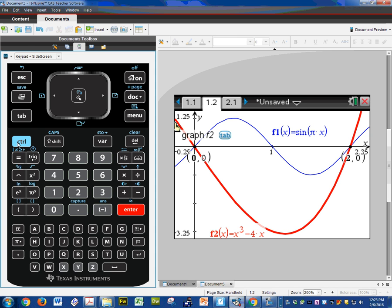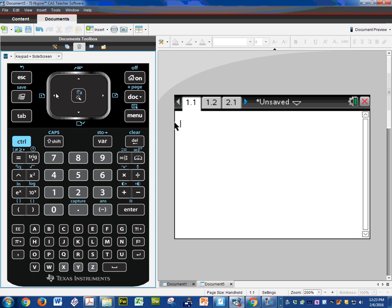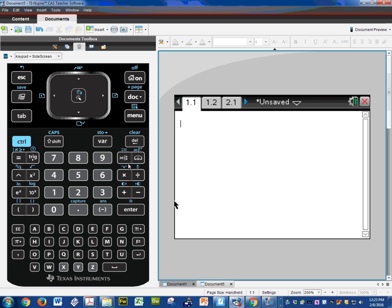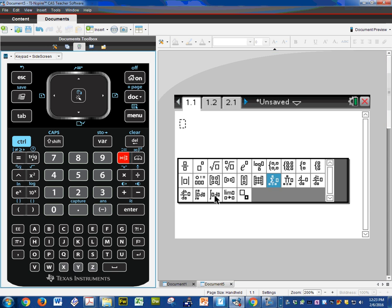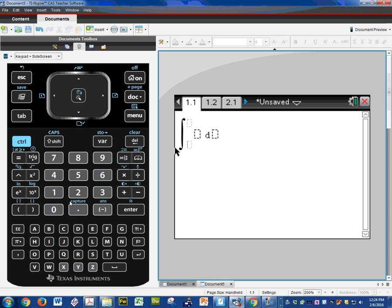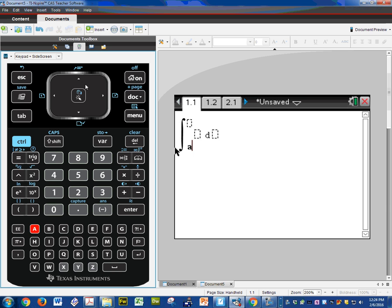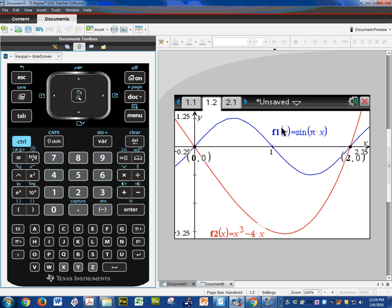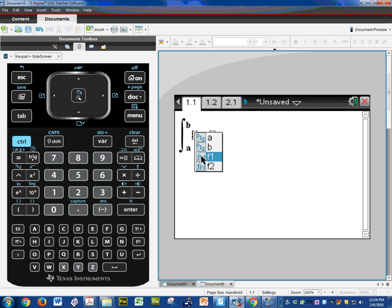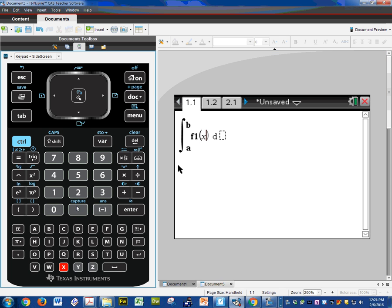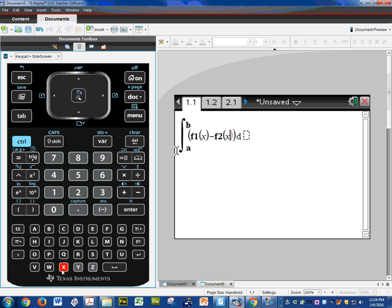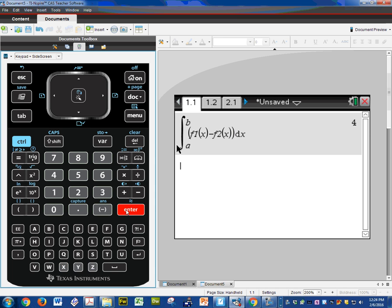I'm going to go to control left. I'm currently working on problem 1. I'm going to pull up my integral symbol from letter A to letter B. The top function, if you forgot you can go back and look at it, it's called F1. The blue one is the top function and F2 is the bottom function. So var, top function, minus the bottom function, var F2, dx. Enter. 4.